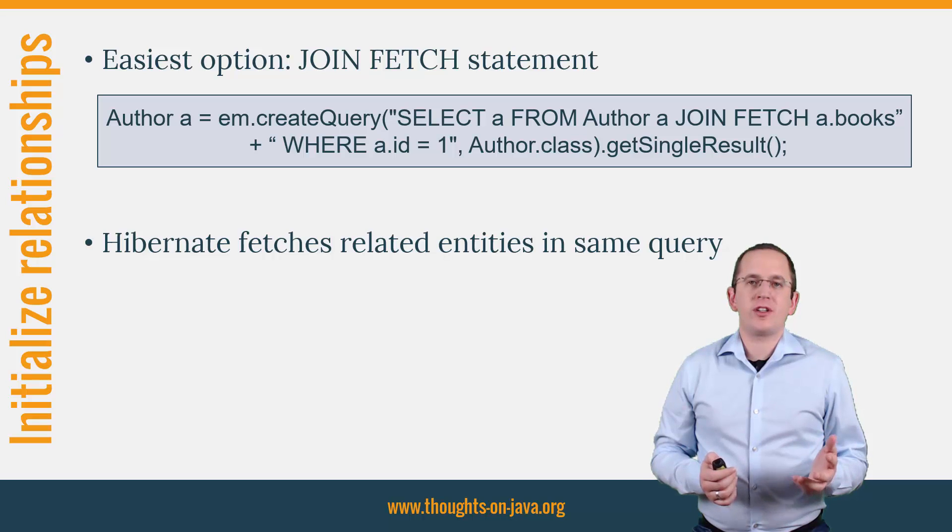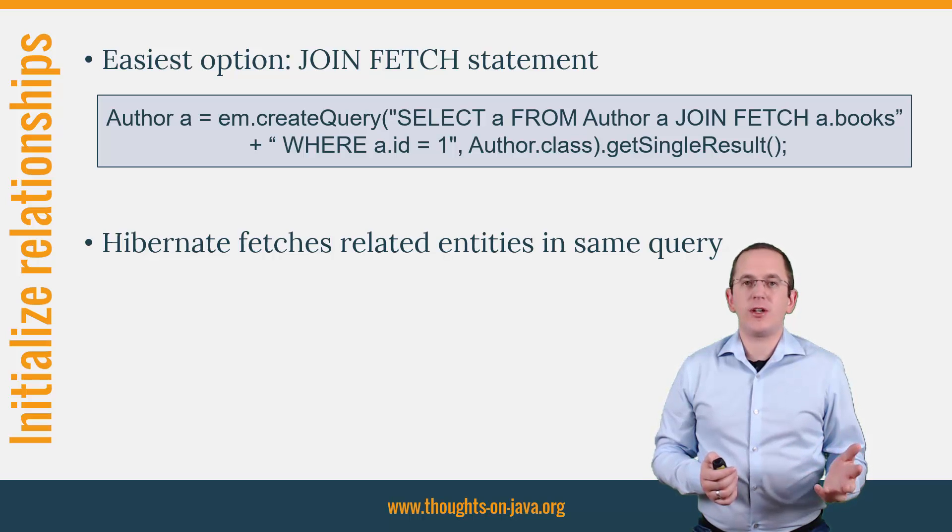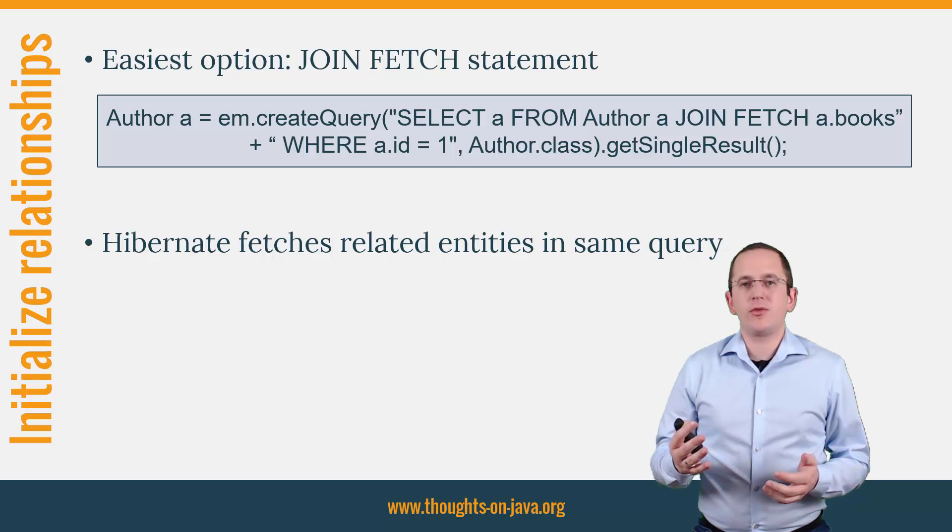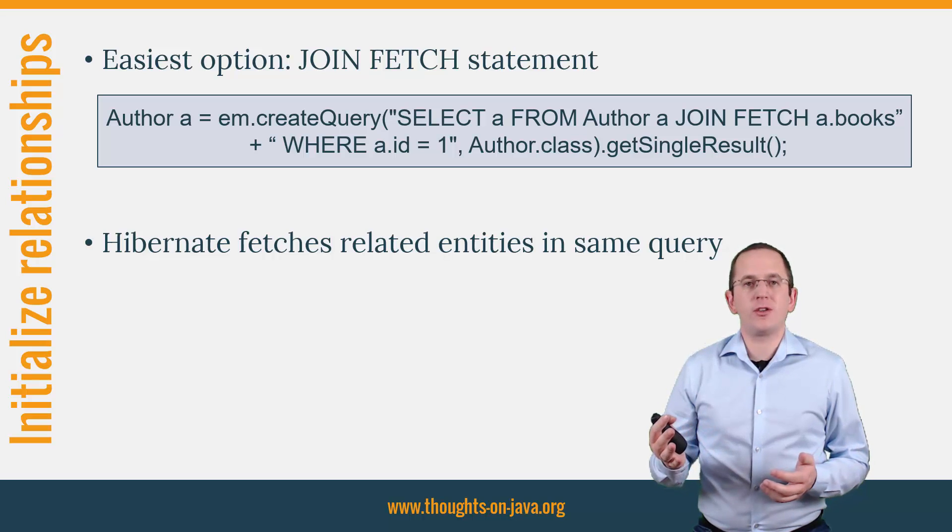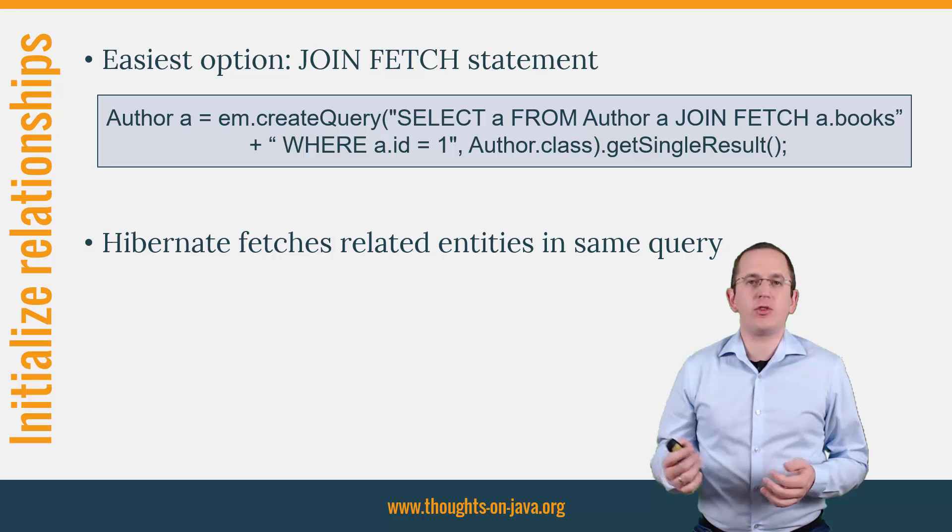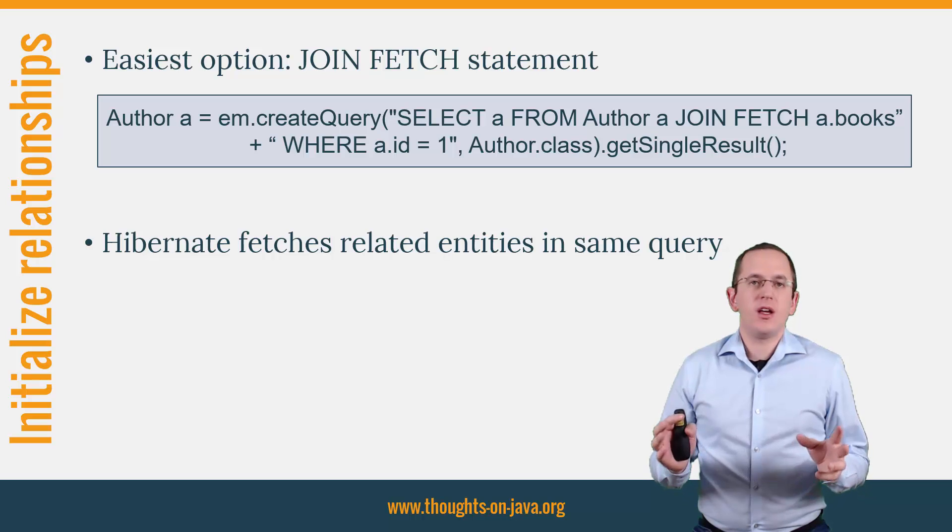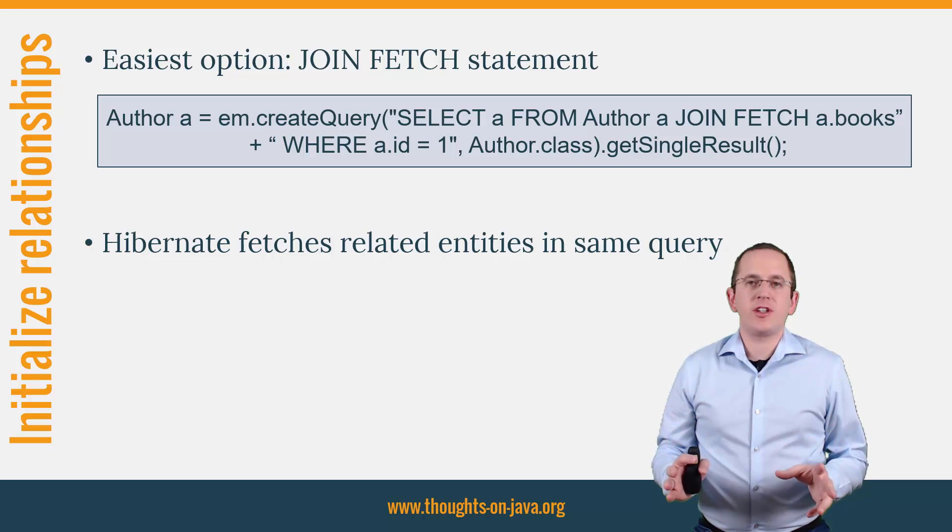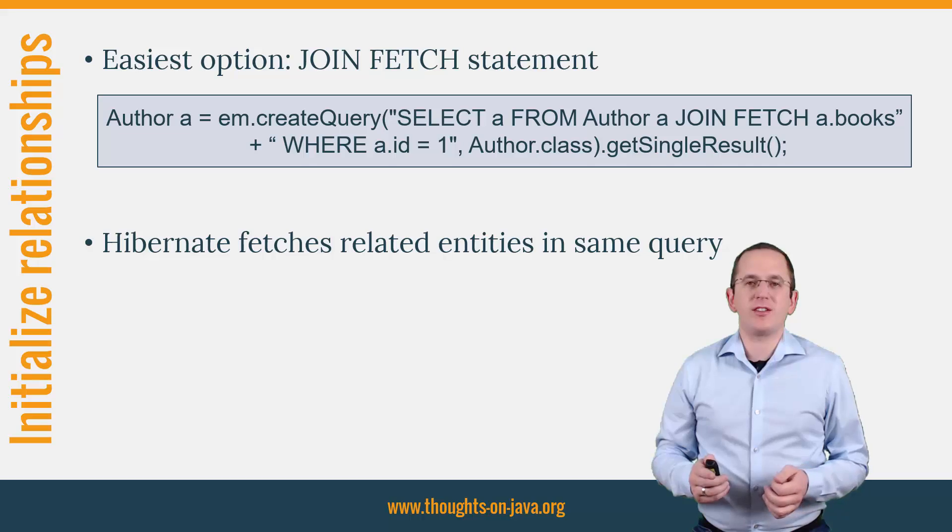The additional fetch keyword tells Hibernate to not only fetch the entity for the query, but also to fetch it from the database to initialize the attribute. That prevents lazy initialization exceptions and n plus 1 select issues.